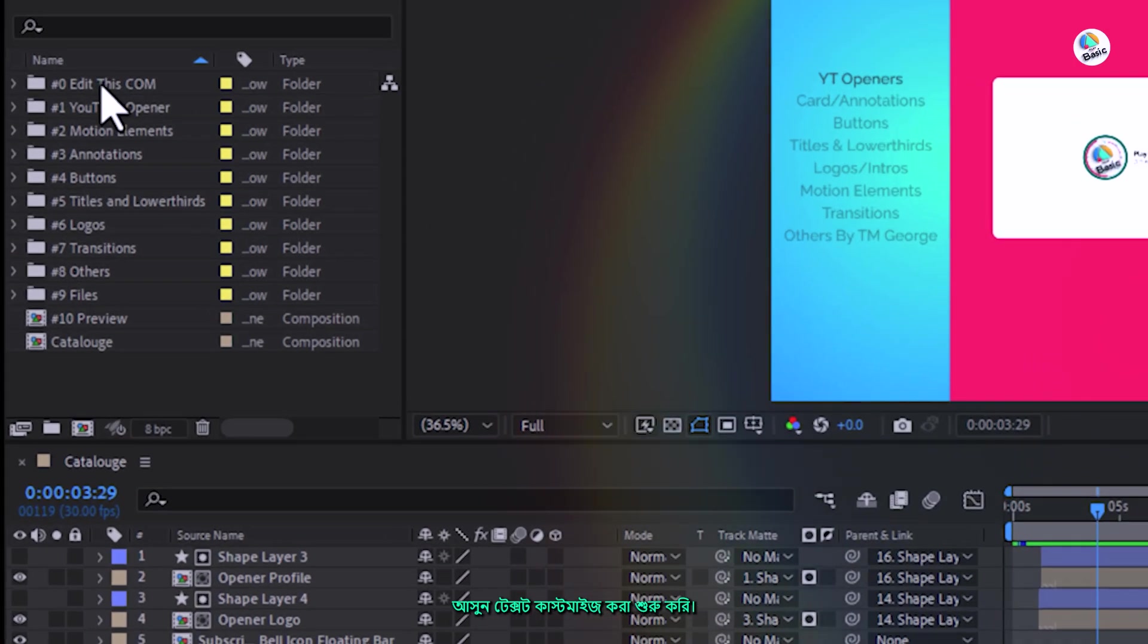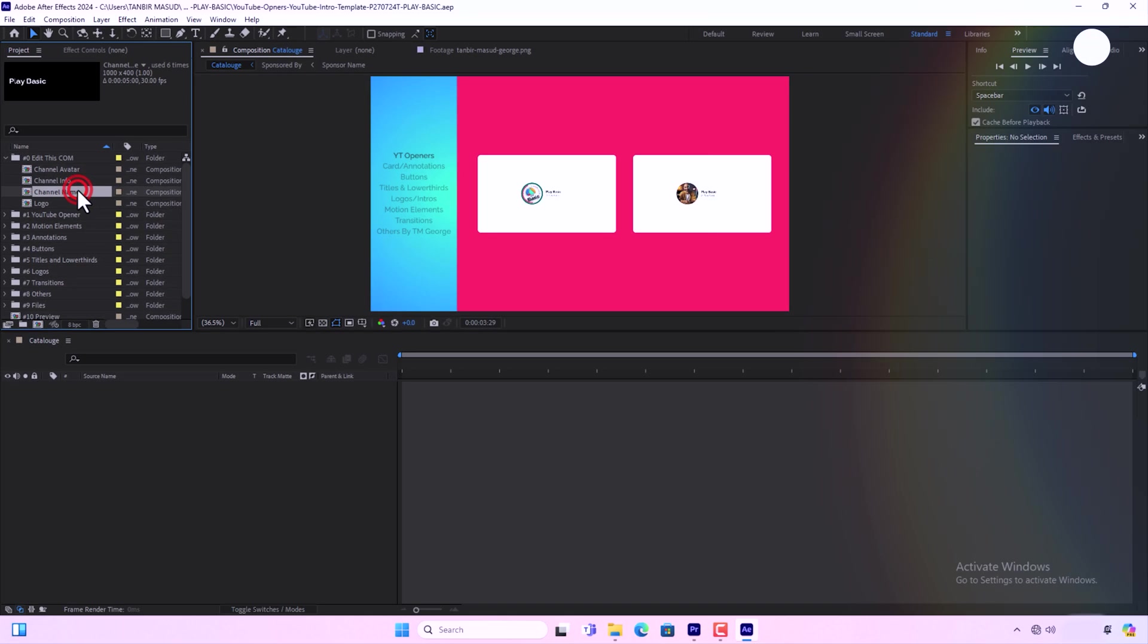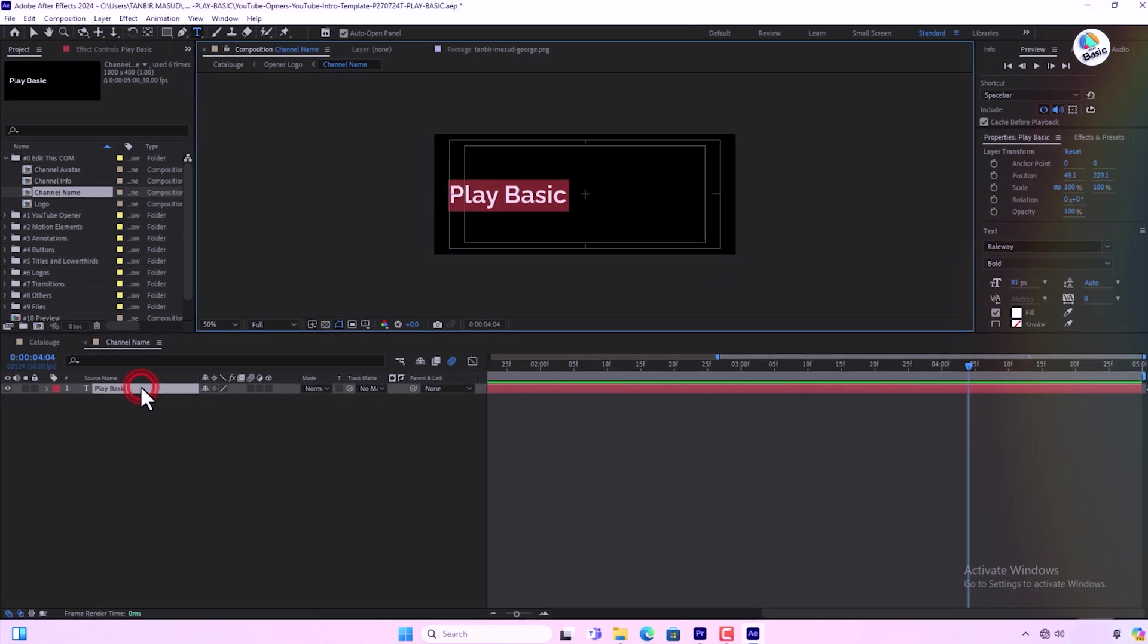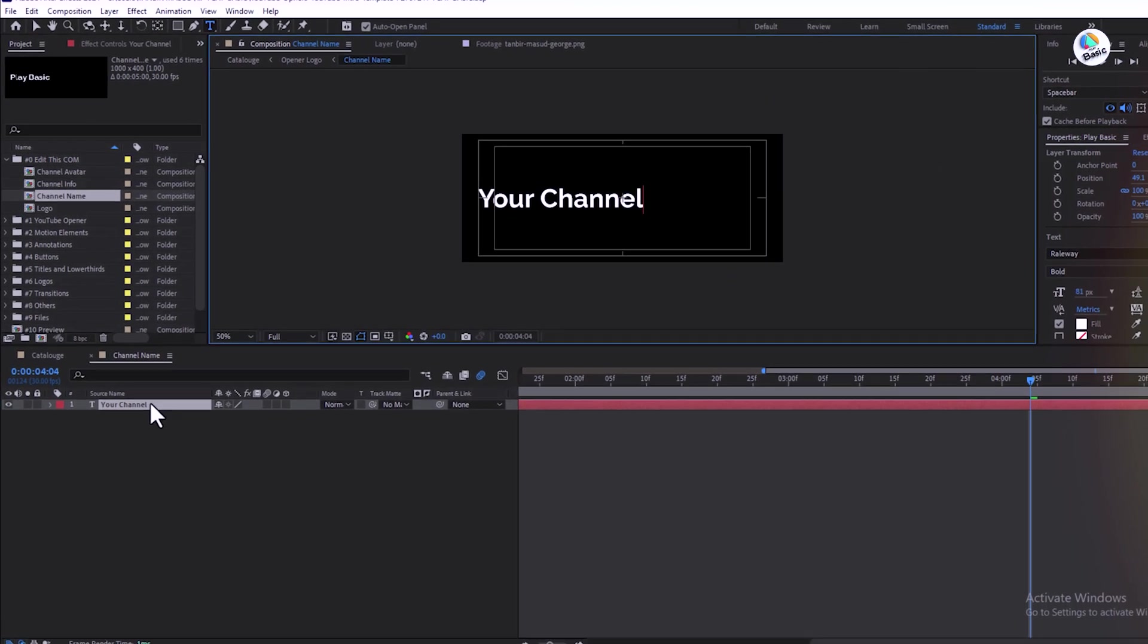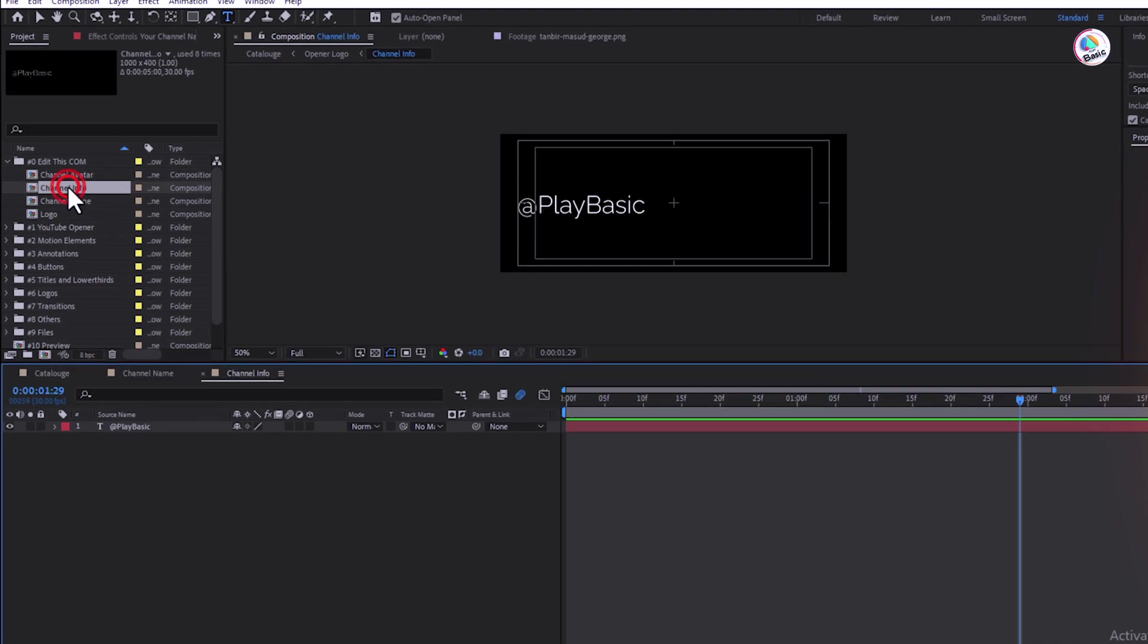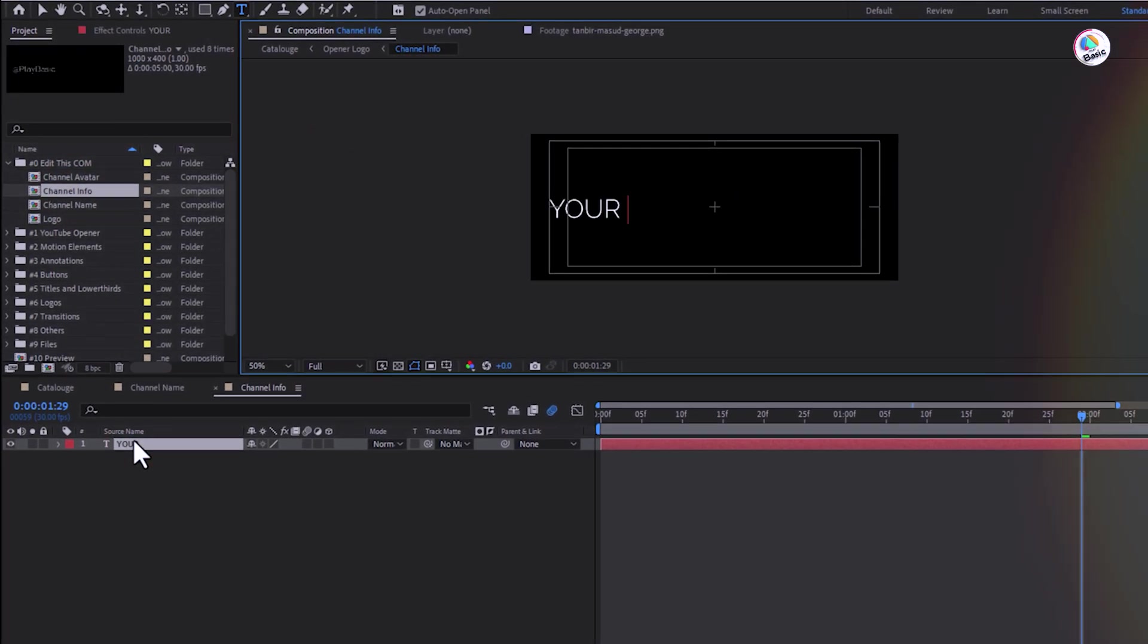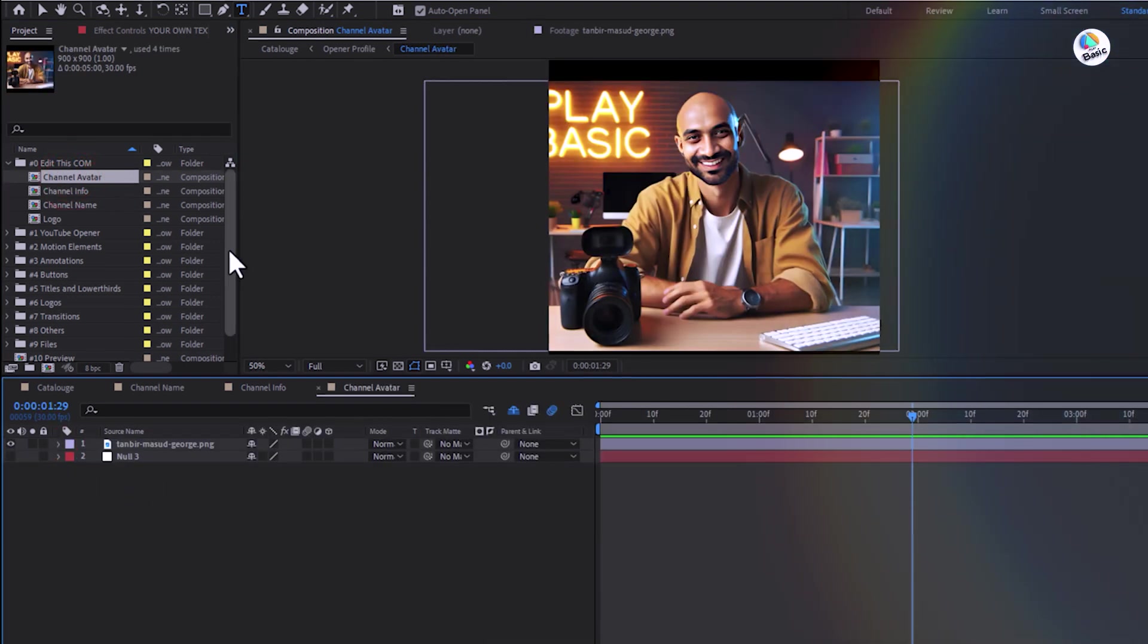Let's start by customizing the text. Double click on the text layer and type in your channel name. Next, let's replace the placeholder images with your own logo or graphics.